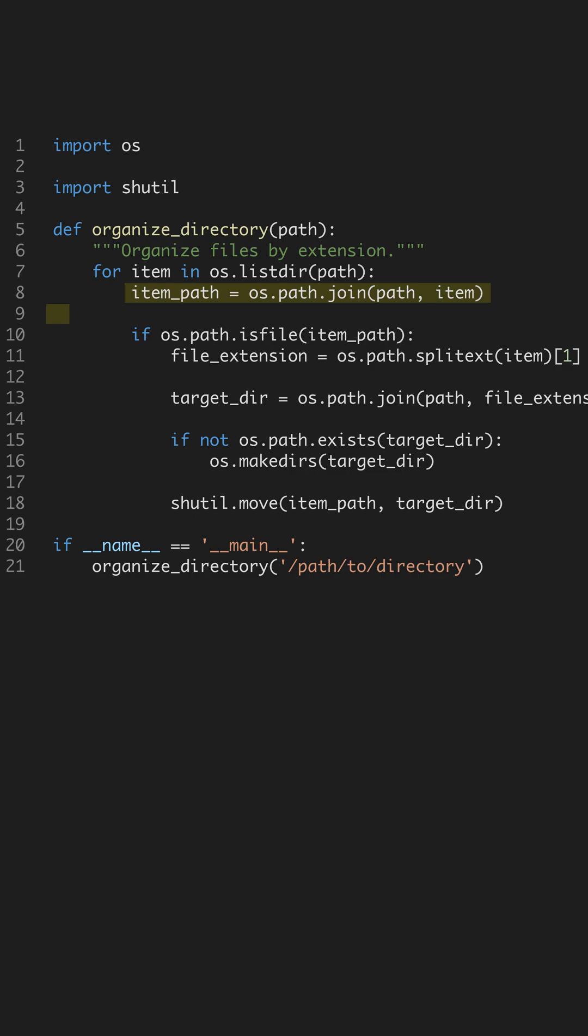If the target subdirectory doesn't exist, we create it using os.makedirs. This ensures that the directory structure is dynamically built as new file types are encountered.